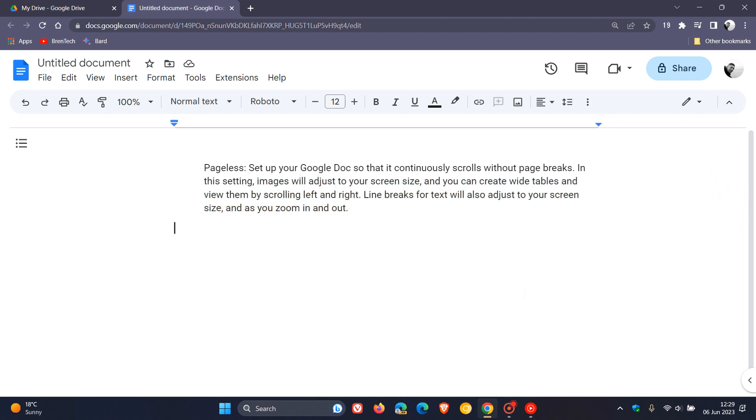So that's just a quick overview of the Pageless View available in Google Docs, in case you're unaware. As mentioned, just filling out your workspace and giving you a bit more of an open canvas and a distraction-free Google document to work in.